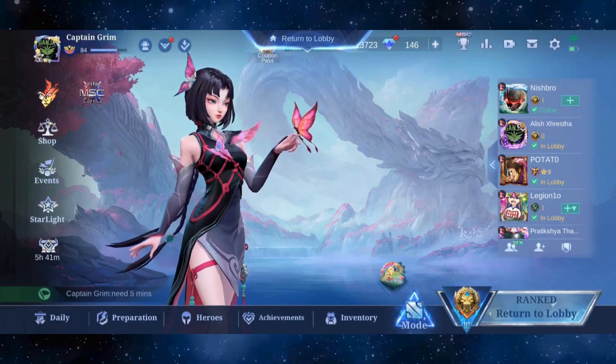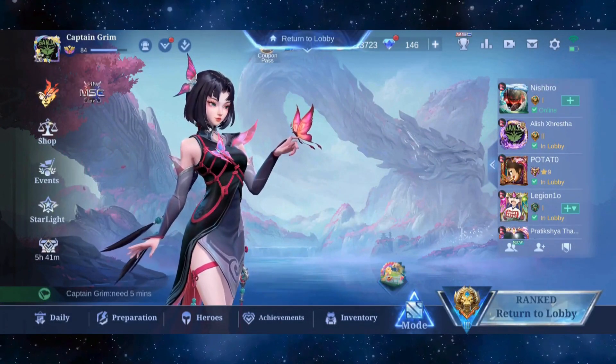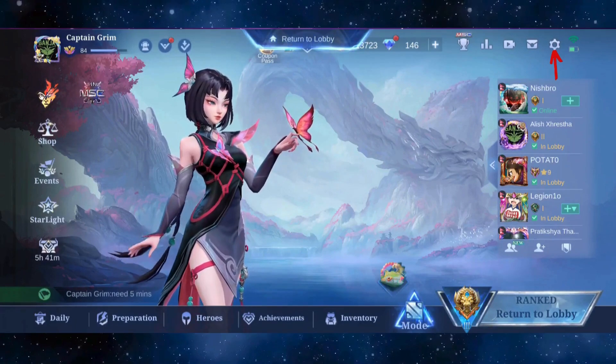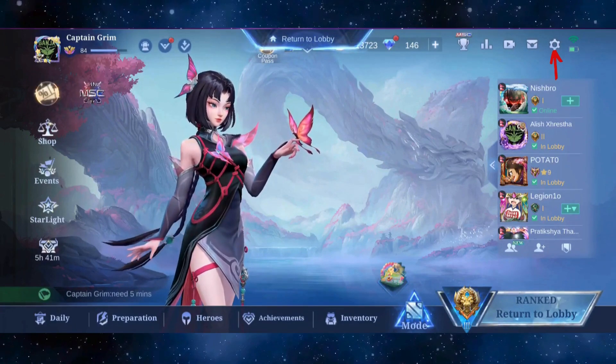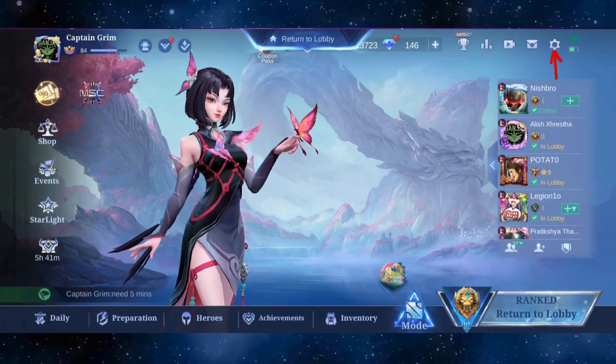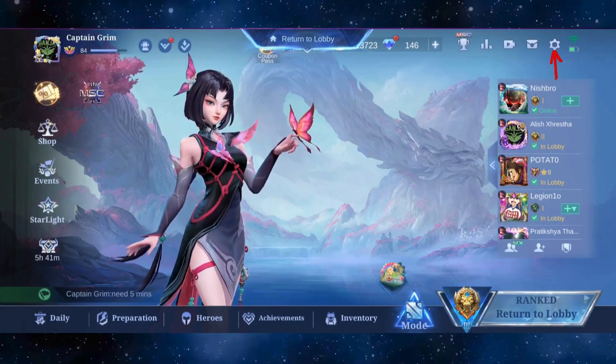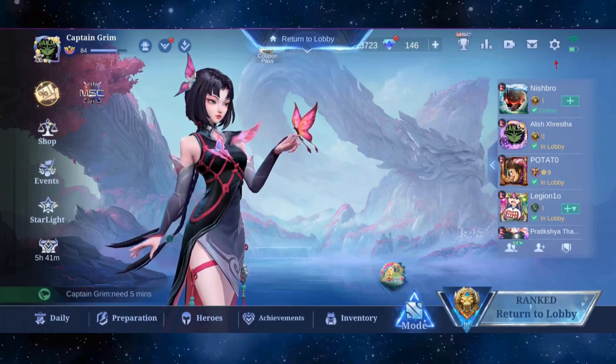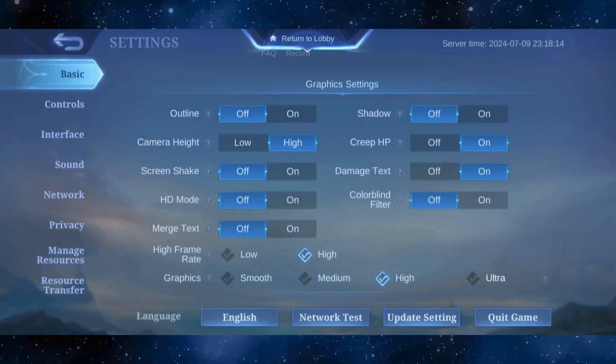So to customize UI on this game, first you gotta head to its settings. It's represented by a gear icon and located in the top right corner of the screen. Just go ahead and tap on it.